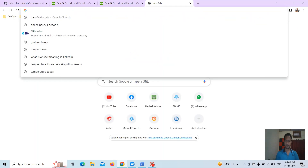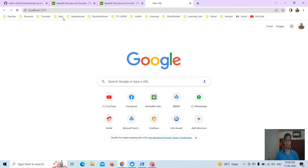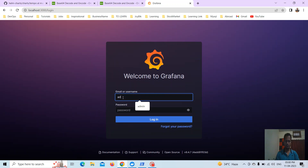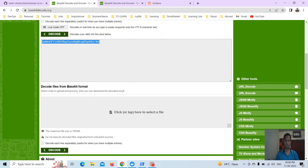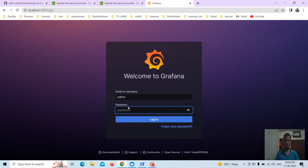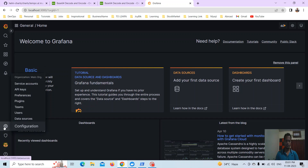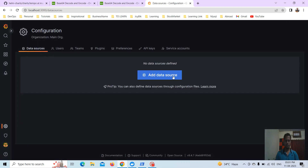We are now port forwarding the Grafana service. Go to the browser and open localhost:2000 — you can see the Grafana login page is loaded. Enter admin as the username and the decoded password. We can log in successfully.